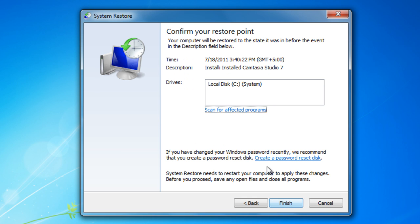Whatever option you choose, click the Next button and you'll be shown a time frame to which your PC will be restored.